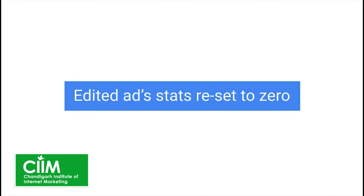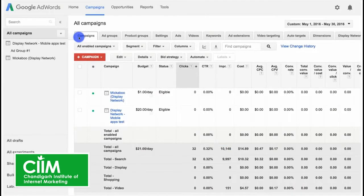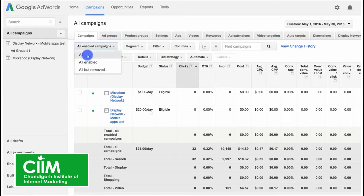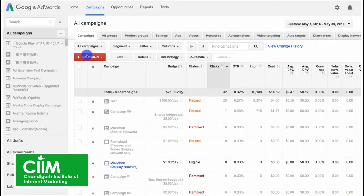Also be aware that editing an ad is the same as creating a new ad, so its performance history will be set to zero. You'll still be able to see your campaign's historical statistics by going to your campaigns tab and selecting 'All' from the drop-down menu.